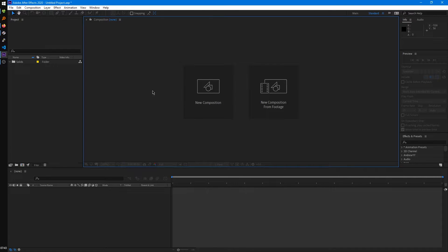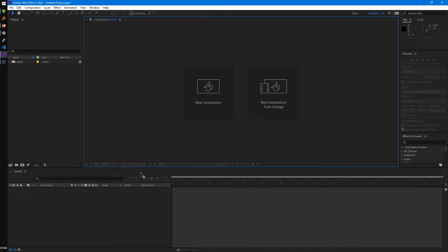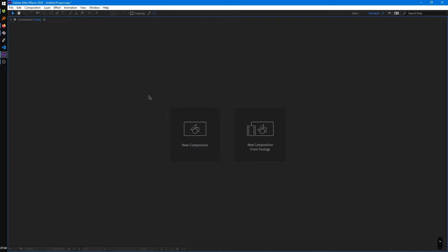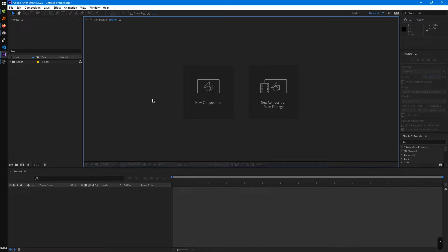One really nice feature that After Effects has, that you'll probably be making use of a lot later on, is the ability to temporarily maximize these panels. To do that, you can just hover over any one of these panels. For example, we'll hover over the viewport and hit the tilde key, it should be right below the escape key. This will maximize it to our full view, and then we can press that same key again to unmaximize it.